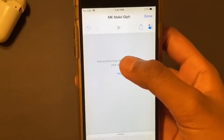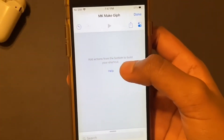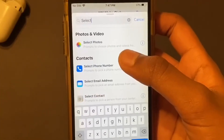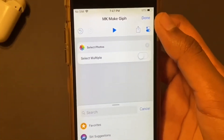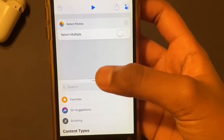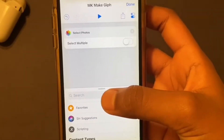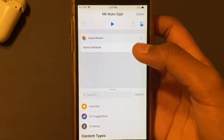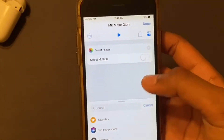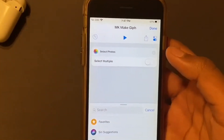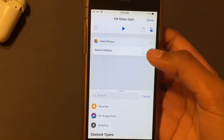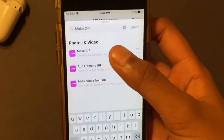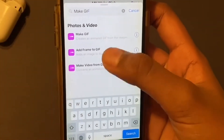Go to the search bar at the bottom and search 'Select Photo.' It looks like this, then just click on it. You may need to give access to your photos, but it's Apple, so it doesn't matter. Then search 'Make GIF' in the search bar — it'll look like a purple icon — and just select Make GIF.